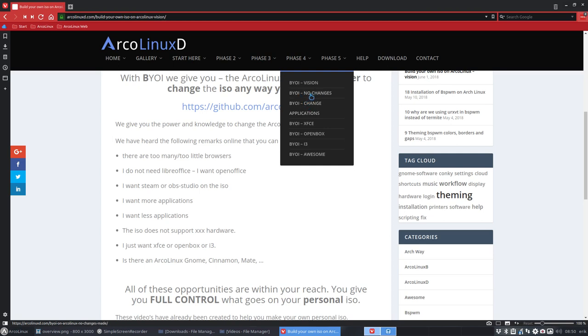You can choose to build no changes, so build the ISO ArcoLinux as is like we do. You can choose to build ISO like we do but then change the stuff, change applications so you'll have OpenBox, i3, and XFCE as well.